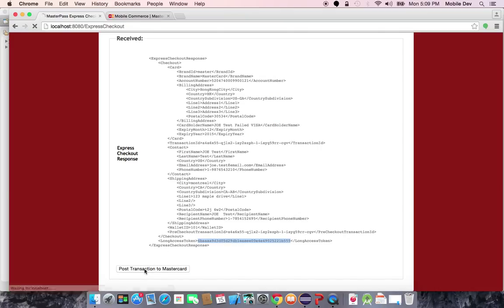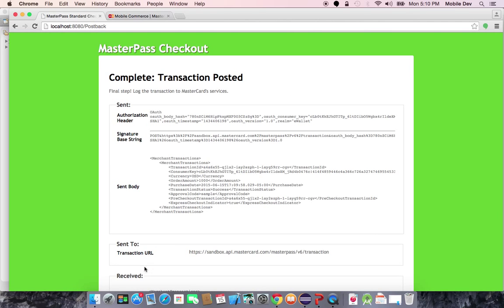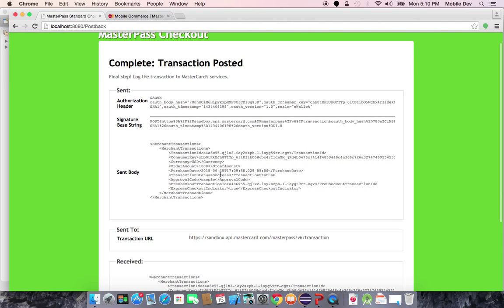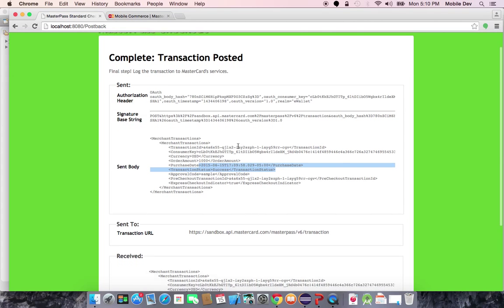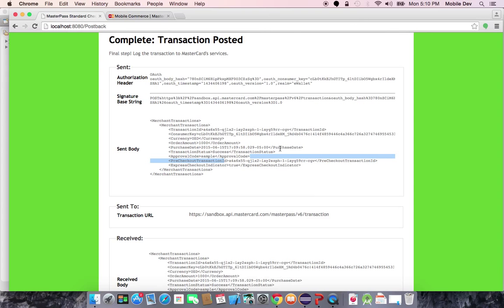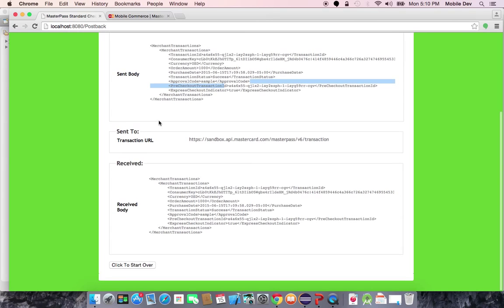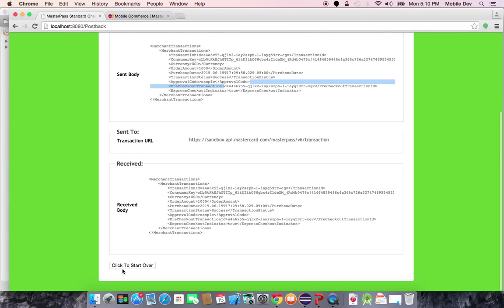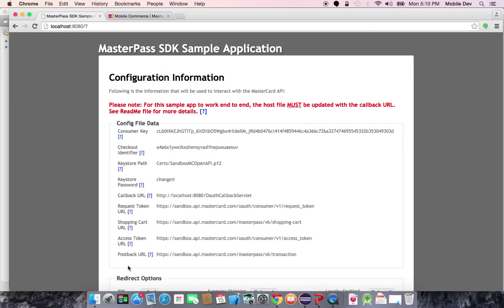Now that the merchant has processed the payment, they'll post the transaction back to MasterPass, essentially just saying the amount and the purchase date and then the transaction ID that was used for this particular transaction. So that in a nutshell is the full express checkout flow.